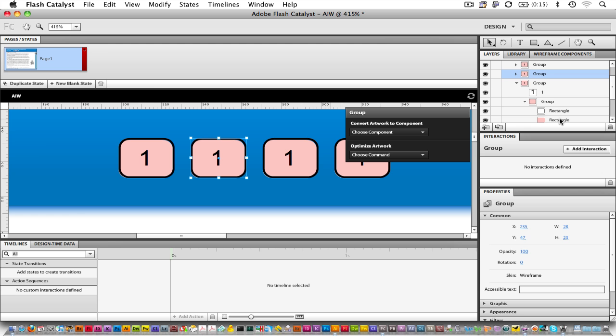These are separate objects in Flash, and so when that Illustrator file gets imported, those single objects in Illustrator get converted into multiple objects in Flash Catalyst.